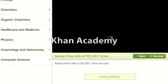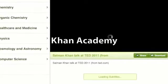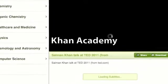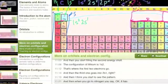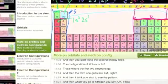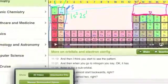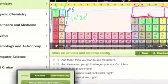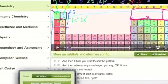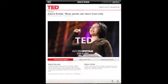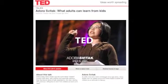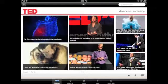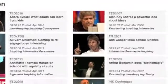The first one is Khan Academy, and this iPad app allows you to access the Khan Academy library of over 2,700 videos. You can also add them to your queue to download them and watch them offline. The TED app allows you to access the TED library of inspirational talks and create saved playlists for offline viewing.